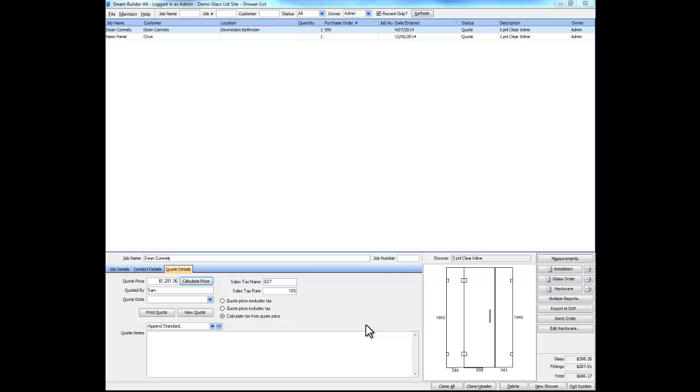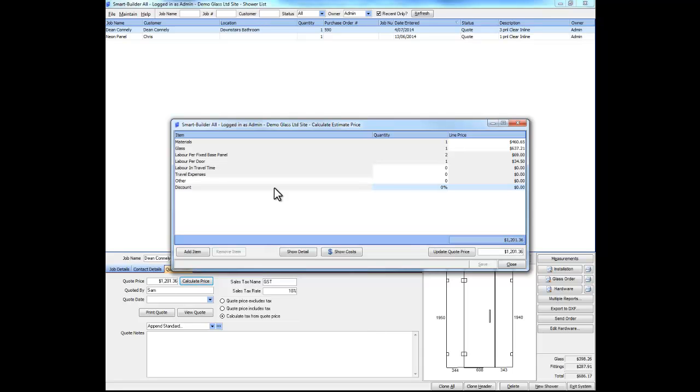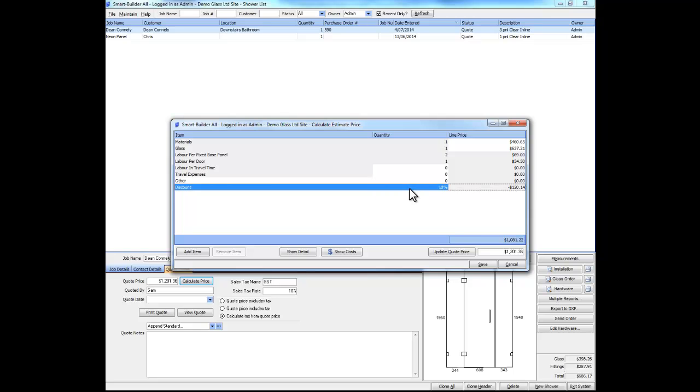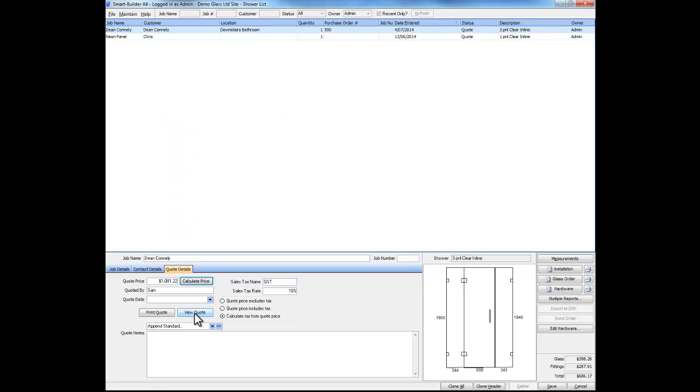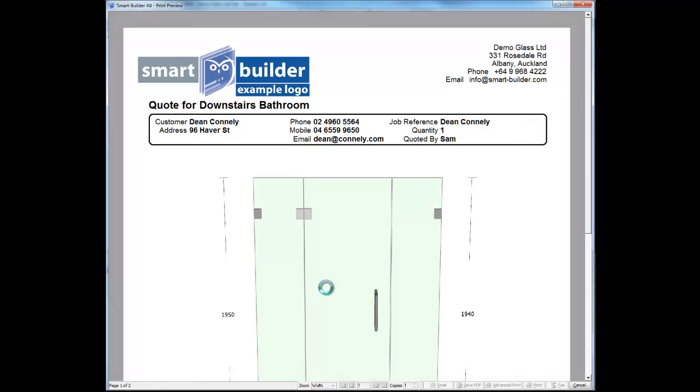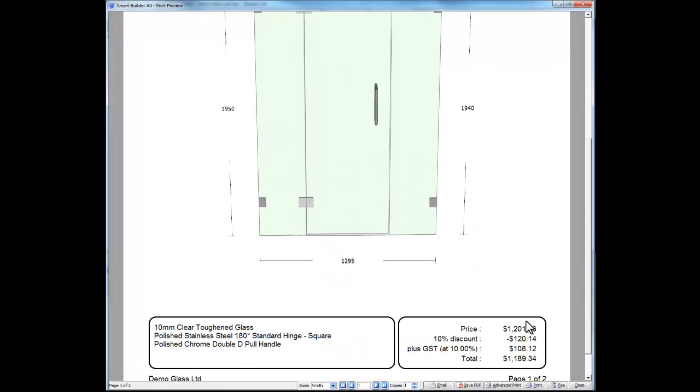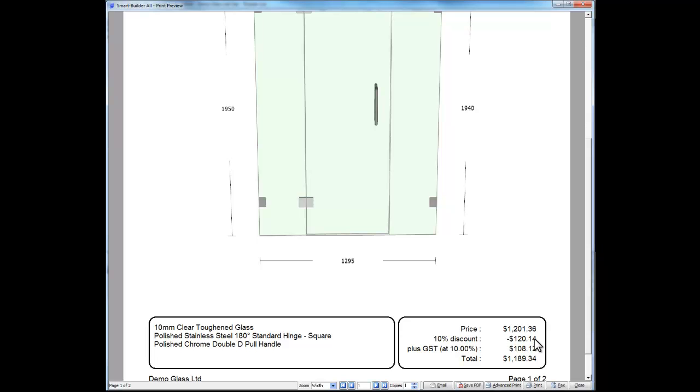If we want to apply a discount, we click the Calculate Price button and enter it here under Discount. We can then update the quote price, view the quote, and we can see our final price has a breakdown including our 10% discount.